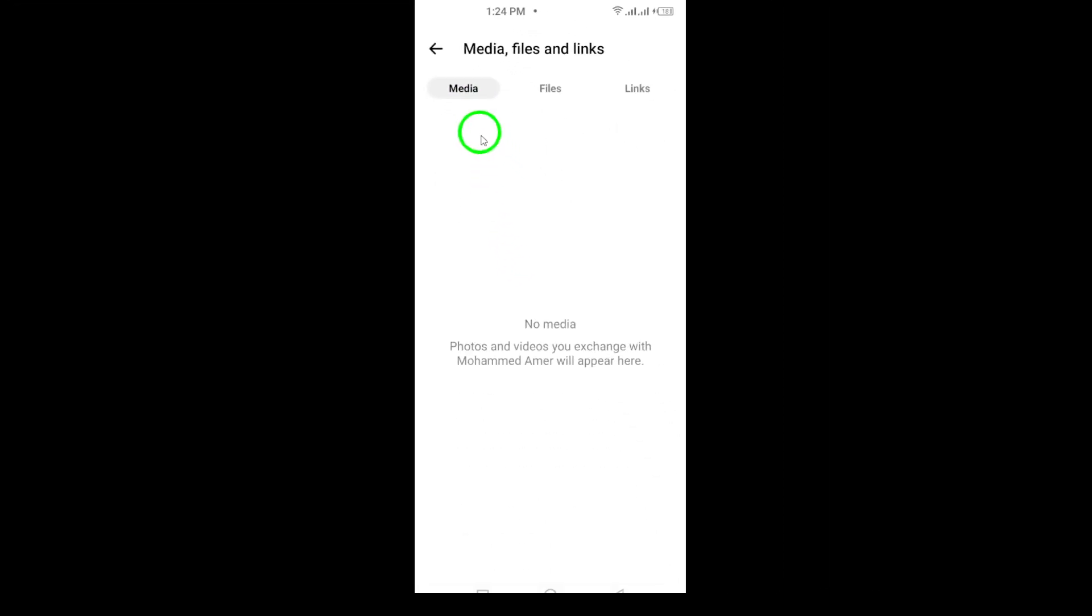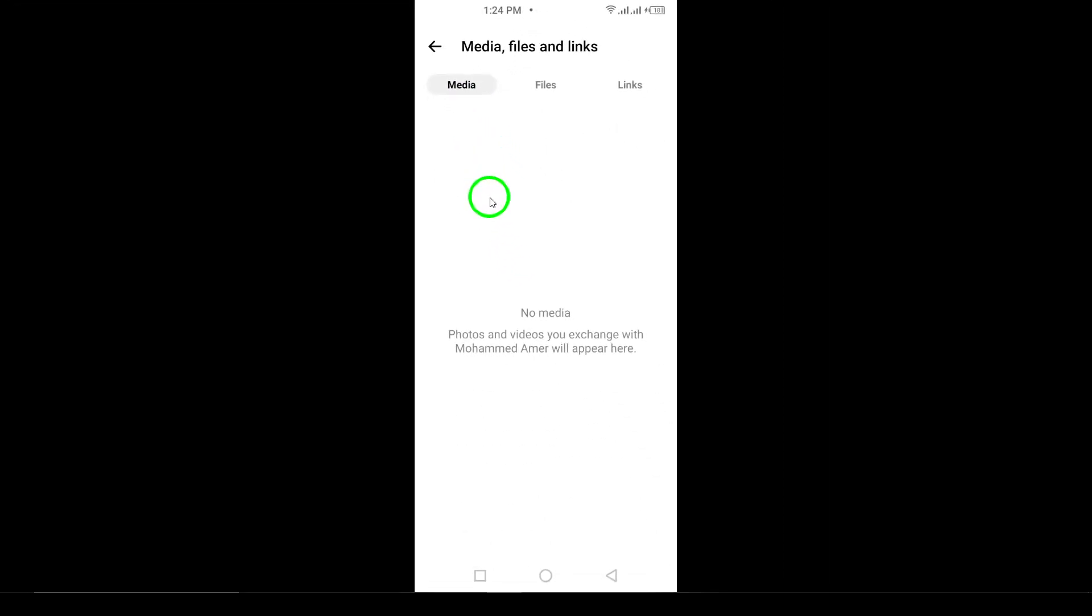With just a few taps, you can relive those special moments and quickly find any photo you're searching for. Happy Chatting!